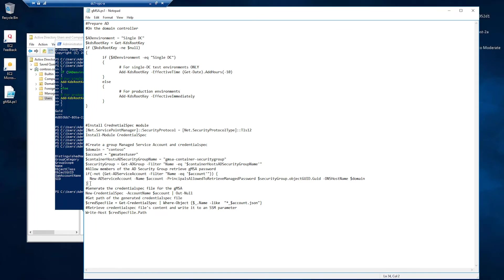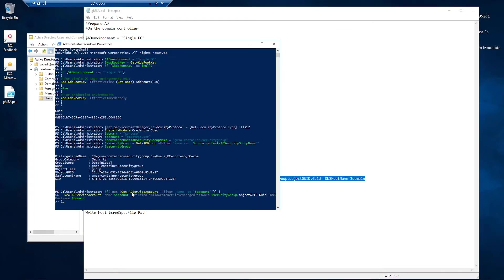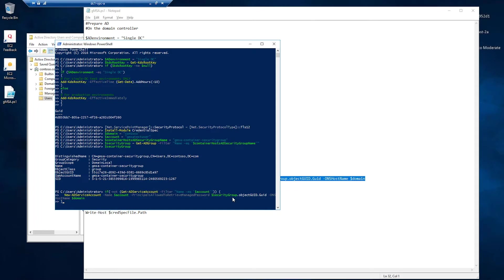Then, I'll create the service account. So, it's checking if the service account with the name we specified here does not exist. It goes ahead and creates it. And it's also allowing these principles to retrieve the credentials, the password of that service principle. These principles are any object that's inside the security group that we specified here. So, that's why I need to add my container hosts to the security group. So, they can get the credentials on behalf of the container for the managed service account.